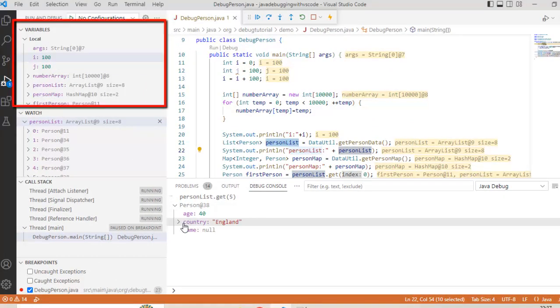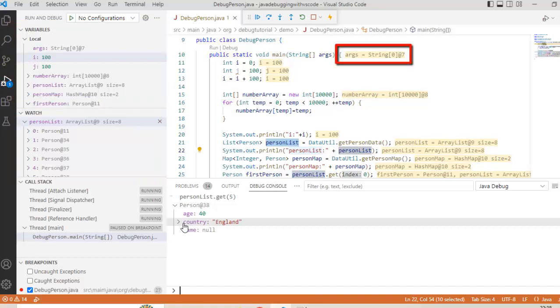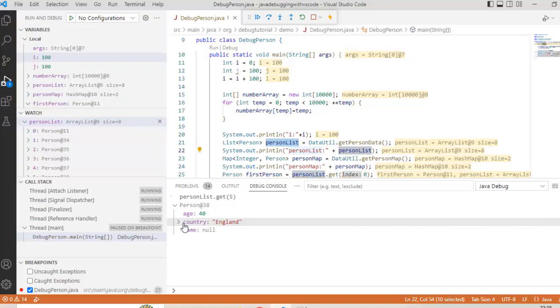Overall at a high level we have seen 4 options: using the variable section, using the watch section, using the inline view, as well as the debug console. So these features really help us to understand the state of the program or the state of the variable in a useful way.